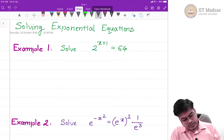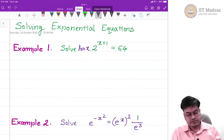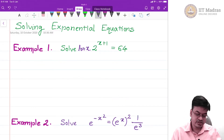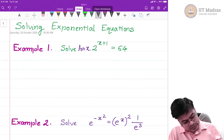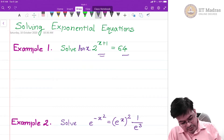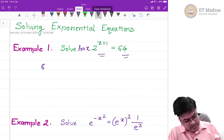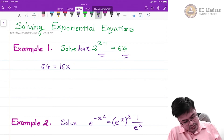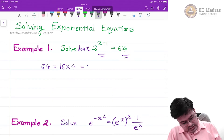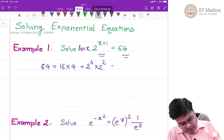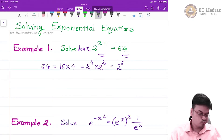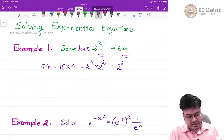First, we have to solve this equation for x. The equation is 2 raised to x plus 1 is equal to 64. Now, this is not really about logarithm but more of inspection. 64 seems to be a nice number — you can write 64 as 16 times 4, and 16 is 2 raised to 4 times 2 squared, so what you get is 2 raised to 6. So 64 can be written as 2 raised to 6.